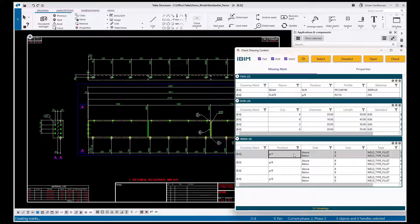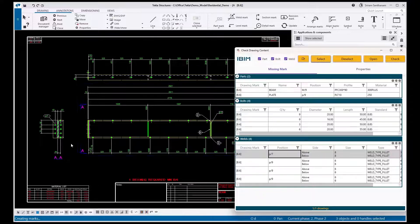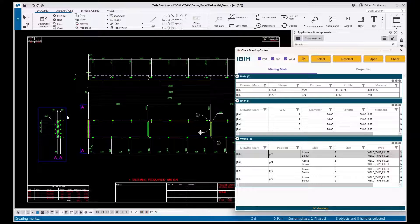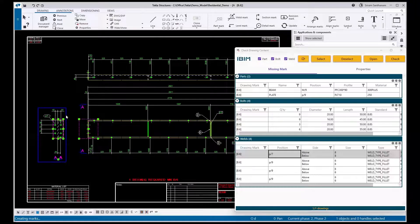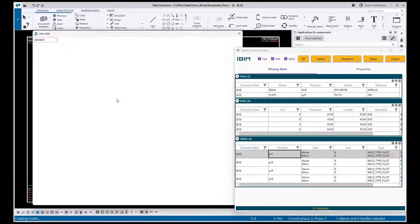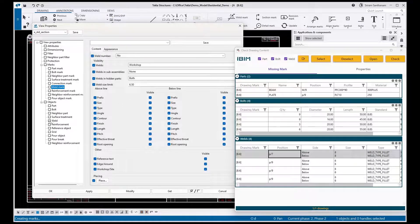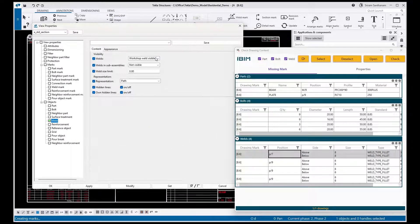And the next one is weld. To highlight the weld marks, the weld should be set to visible in the view properties. So here you can see...